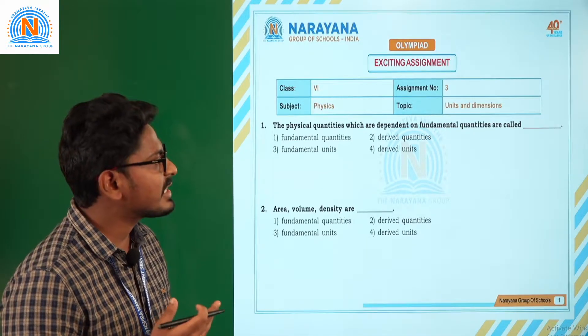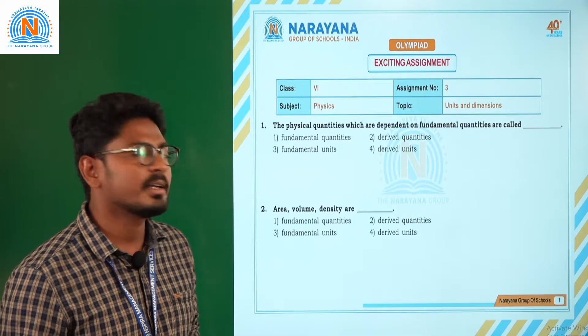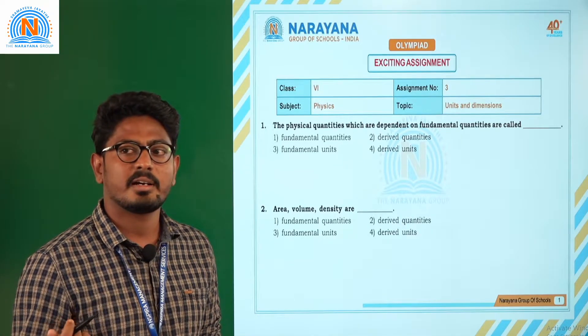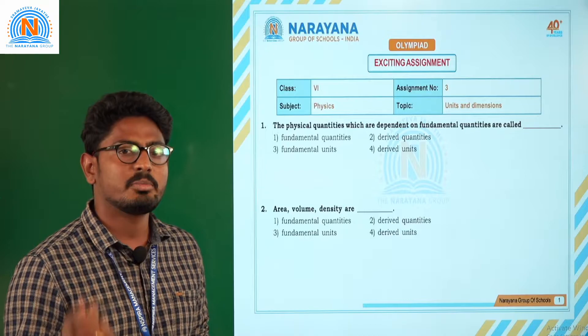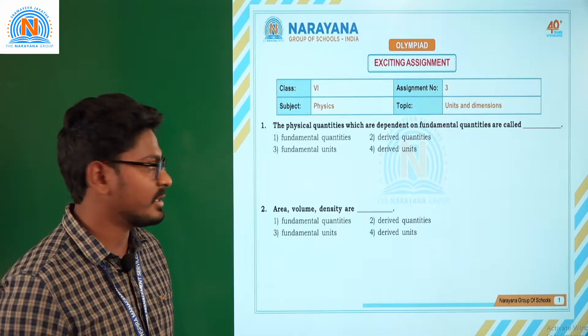There are basically seven fundamental quantities. They are length, mass, time, electric current, temperature, luminous intensity, and amount of substance.